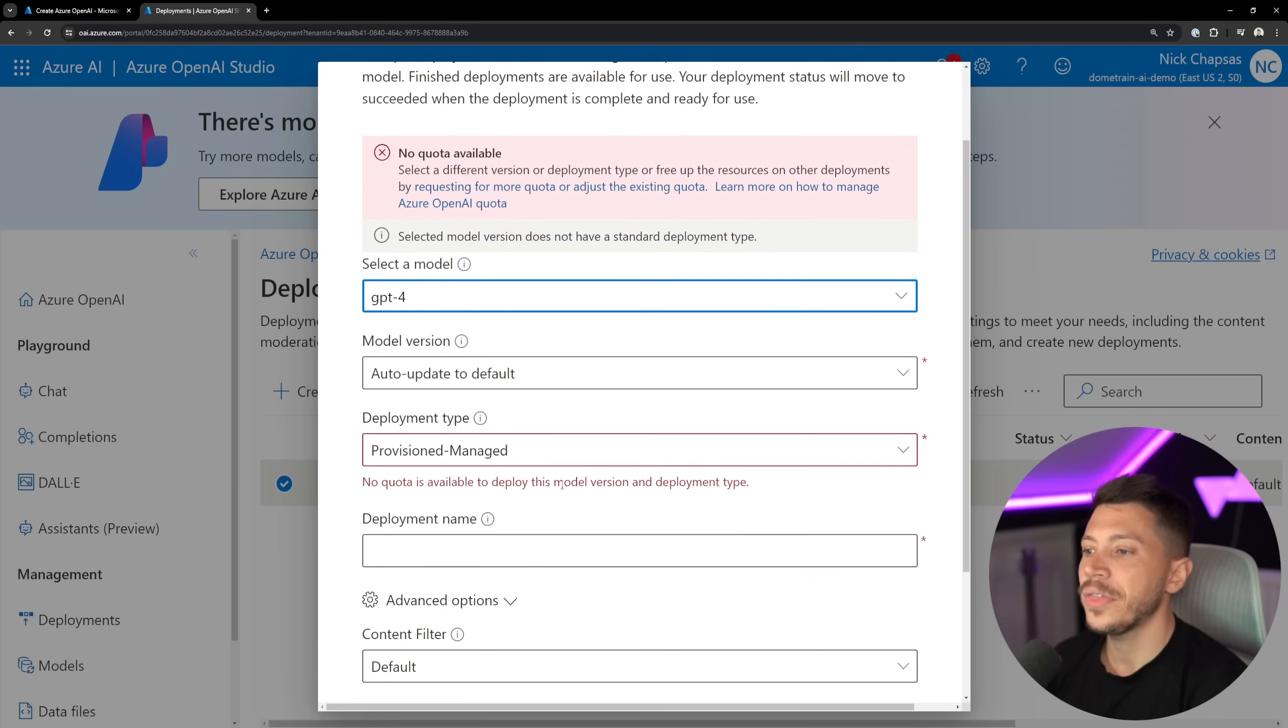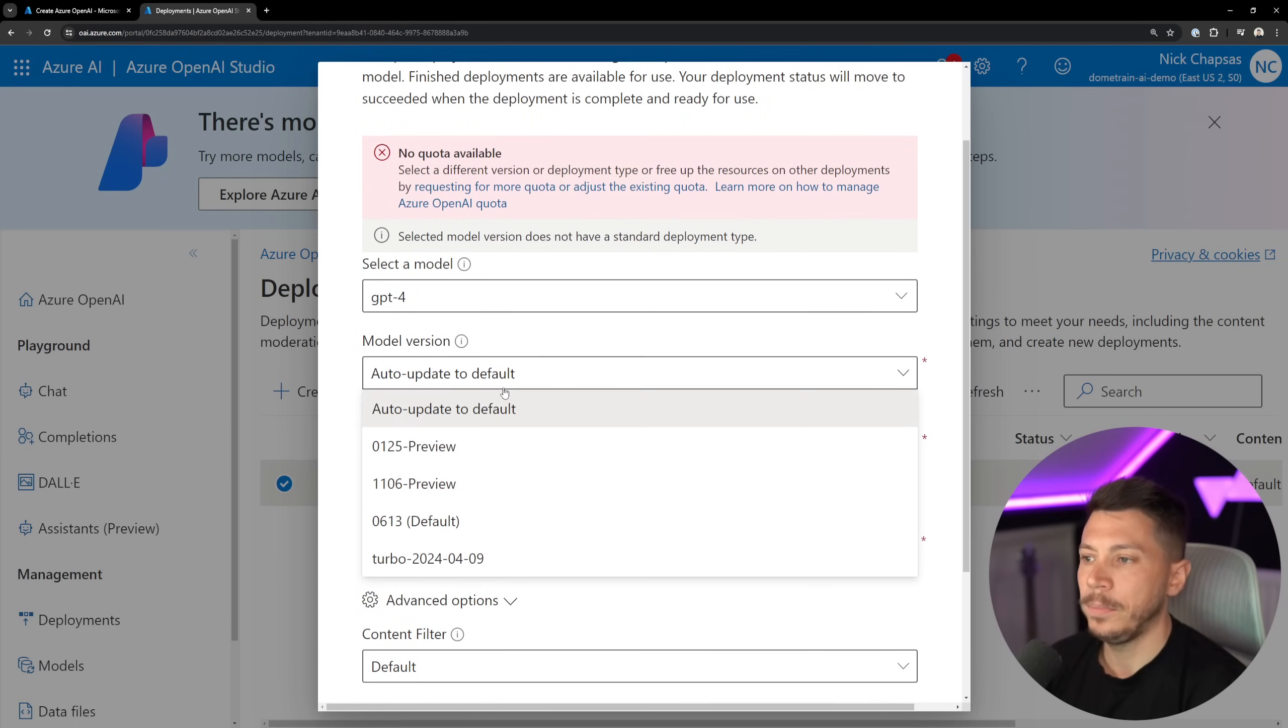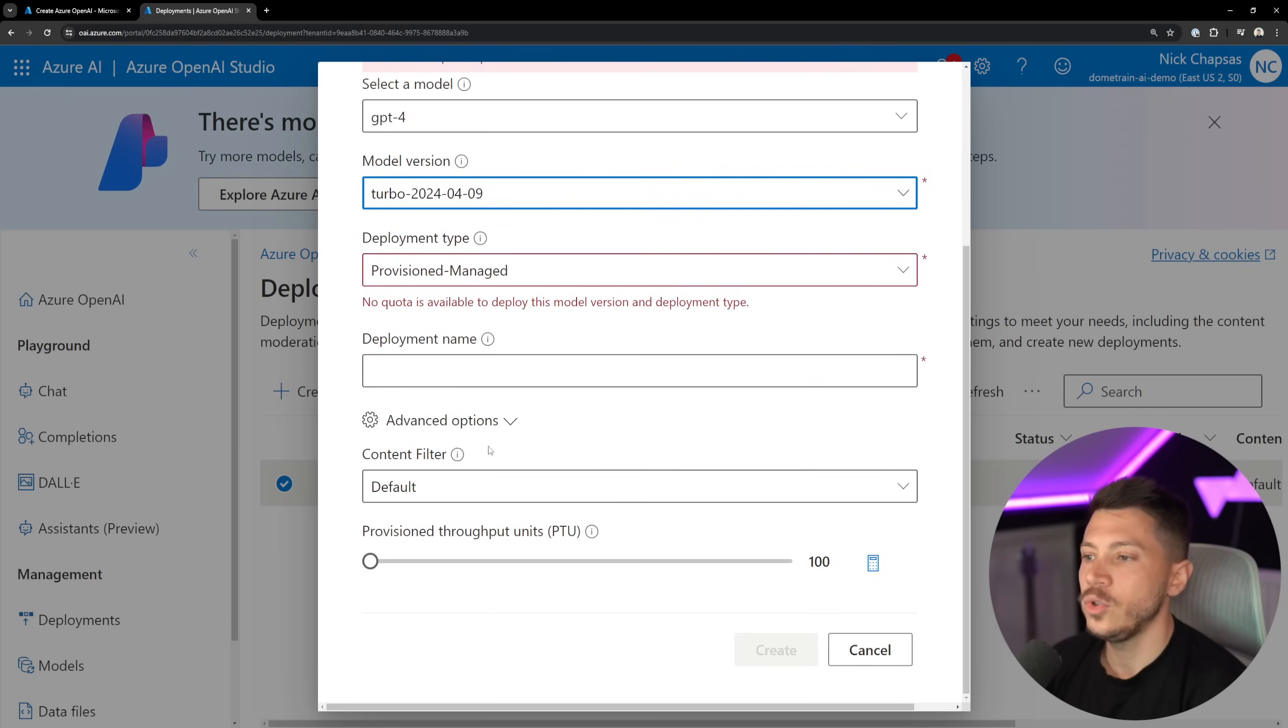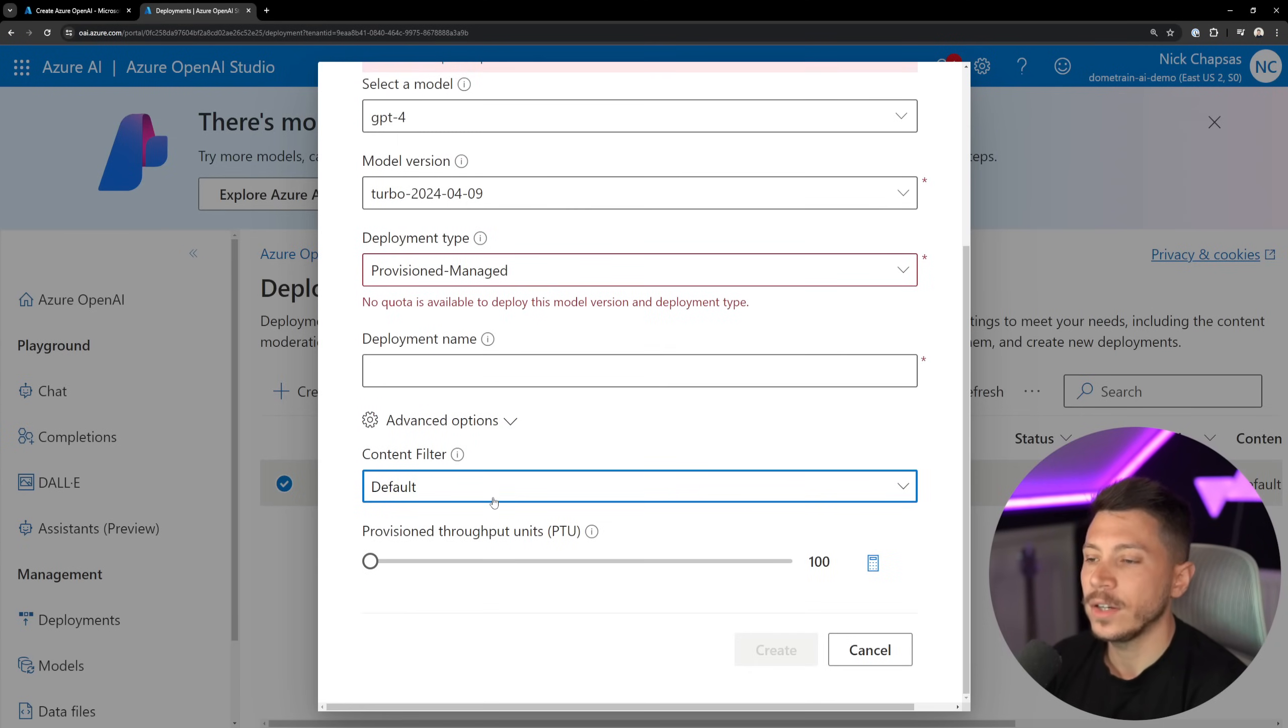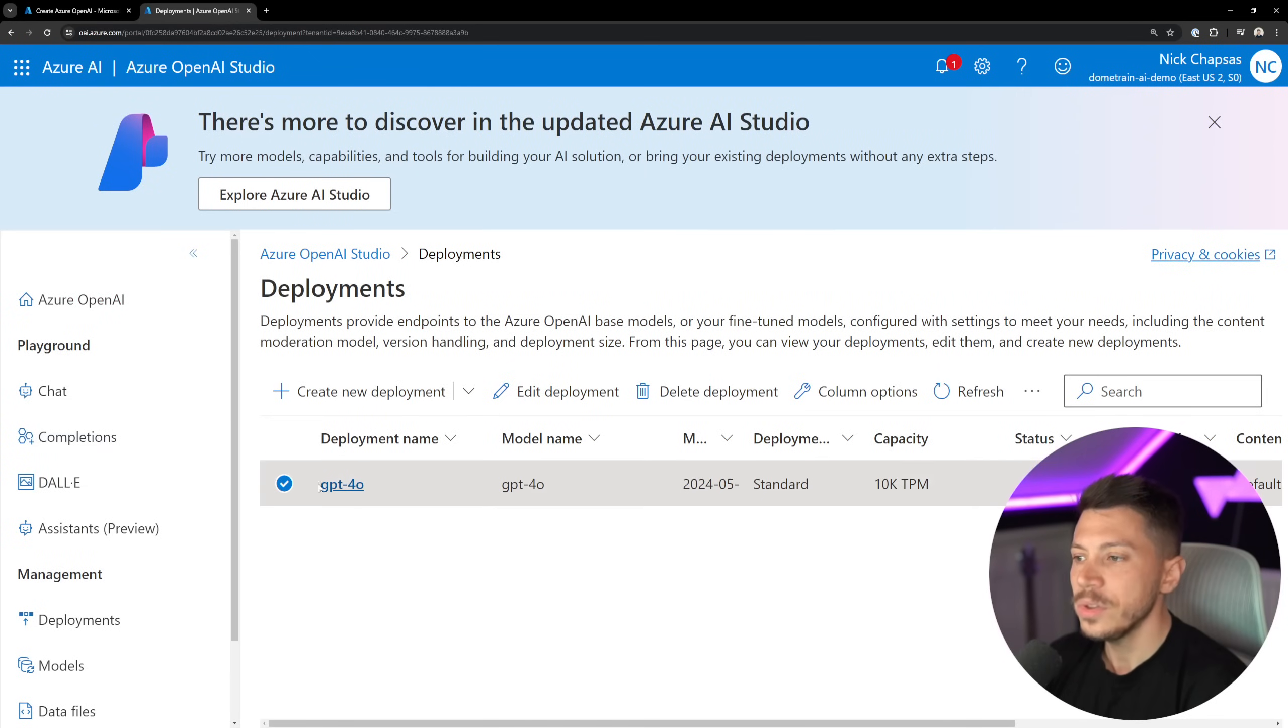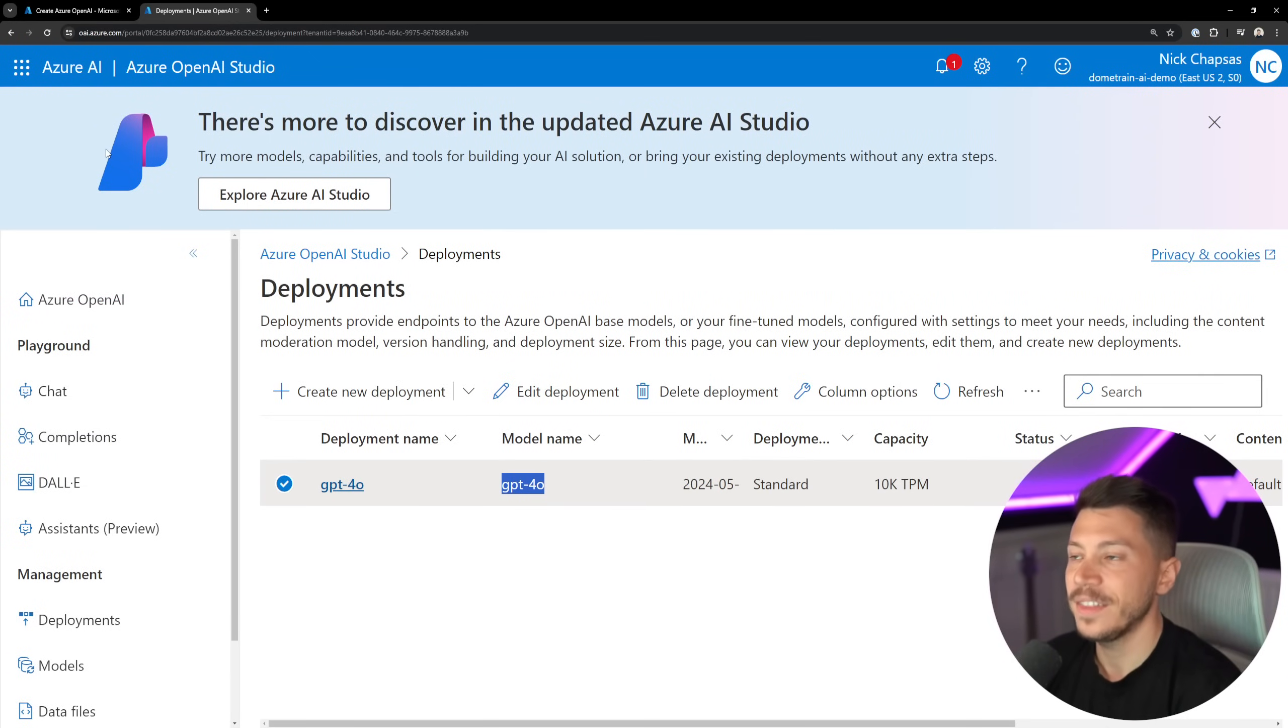You just select the thing, you select how you want your deployment type to be, you select which model version you want, and then you can have some options around content filtering and also the provision throughput. And once you do that, then you can use the deployment name and the model name and you can go to town in your code. And that's exactly what we're going to do.